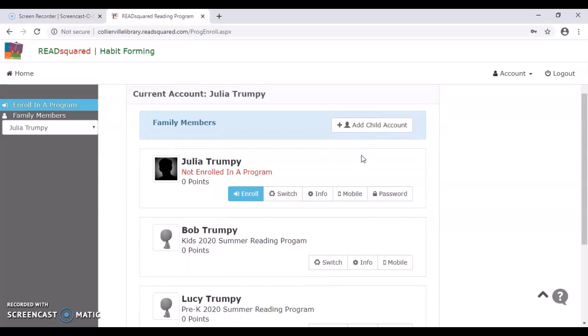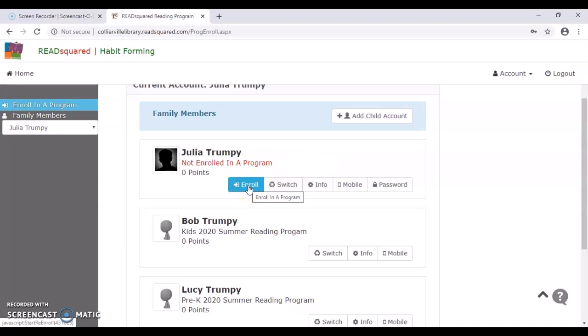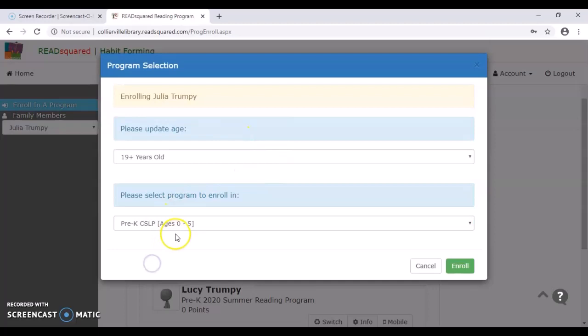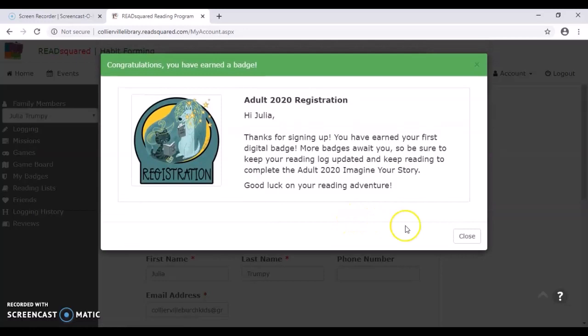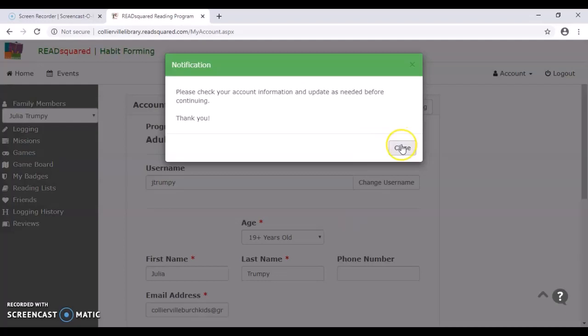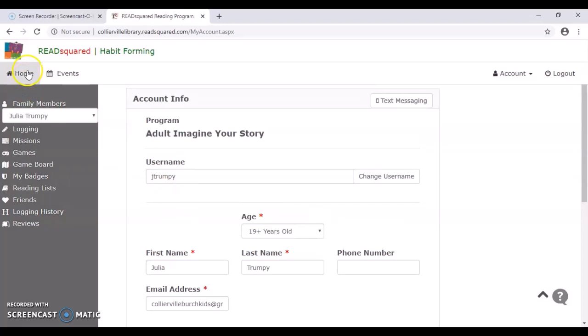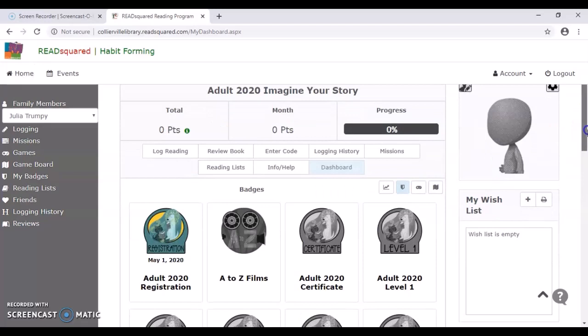And you can see that if you had not enrolled in a program, you can actually enroll here. It's very easy. You just hit enroll and choose the program you want to enroll in. I am not in pre-K. There we go. And then we enroll. And we'll pop up with another one saying good job, you won a badge. All right. So I'm going to go back to the homepage and you can kind of get an idea of what everything looks like.